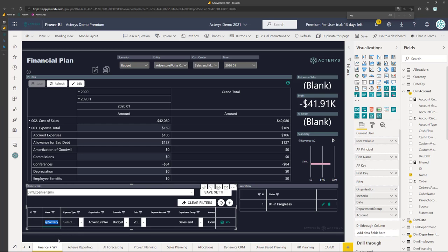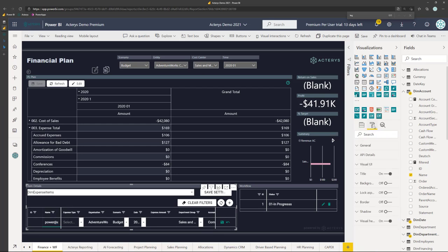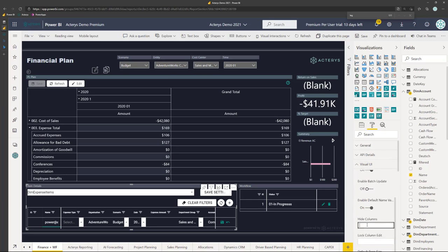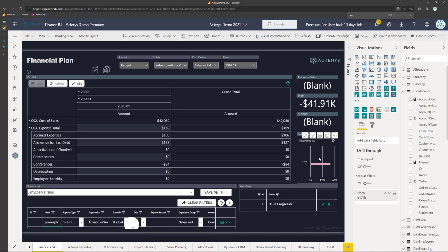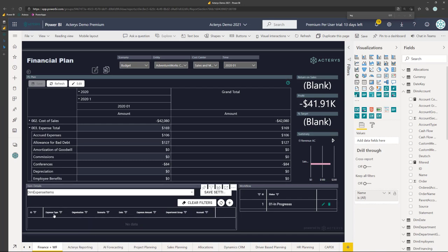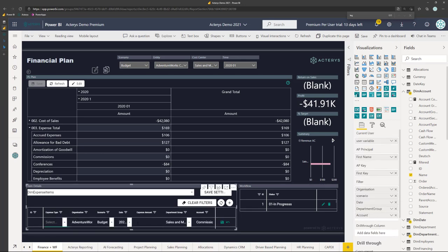And that you can also hide. So if we go here now and go to hide columns, you can hide column number one so that the users wouldn't see that. So you see that's gone now.